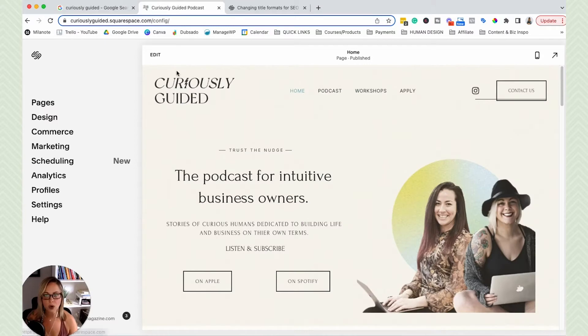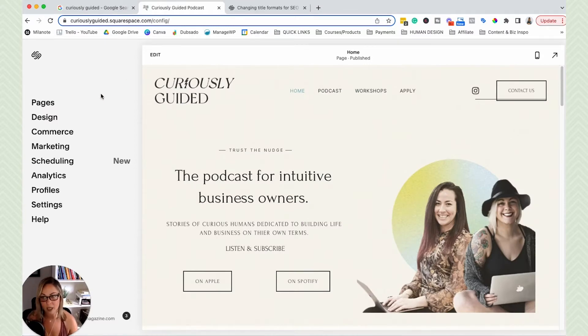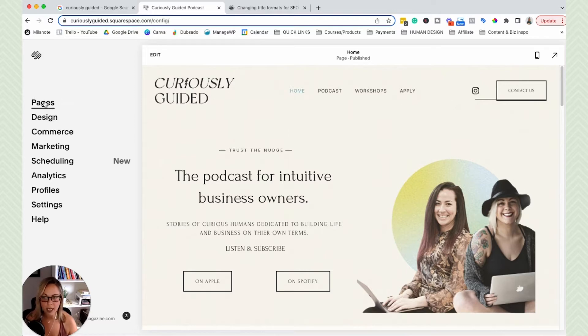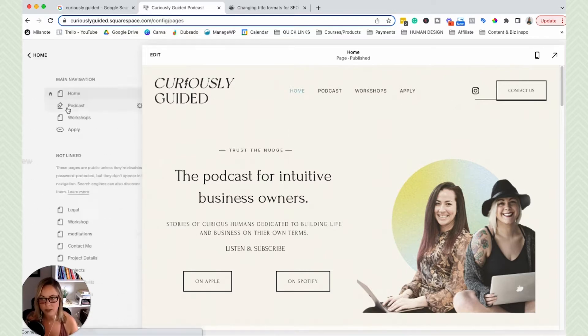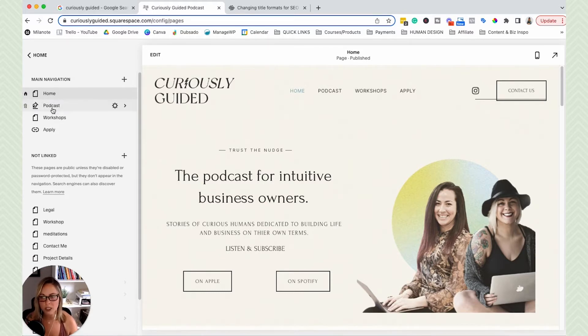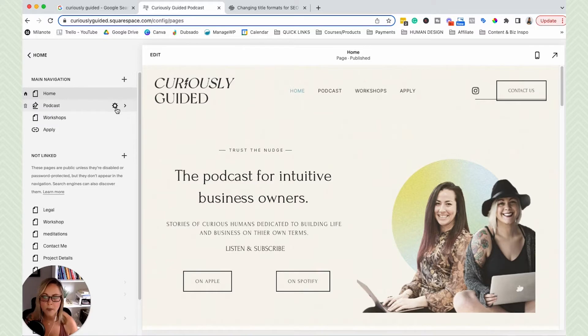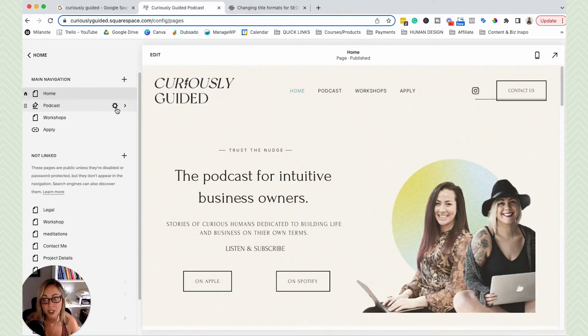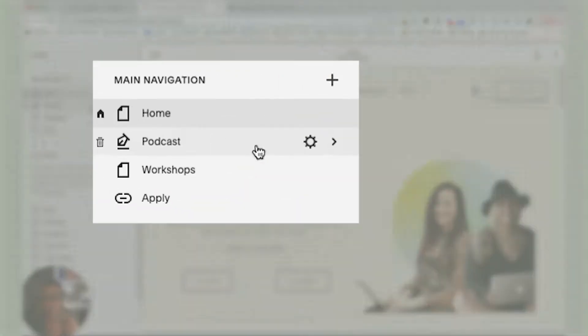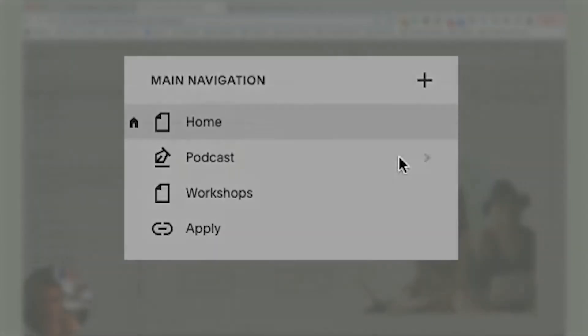So when you head over to Squarespace, there's two different areas that these settings kind of hang out in. Okay, so the first area is going to be for these specific pages themselves. So you can go ahead and click pages. And then we're just going to customize this podcast page. So basically in order to customize the SEO title and meta description for a specific page itself, hover over the page, click the cute little gear icon.